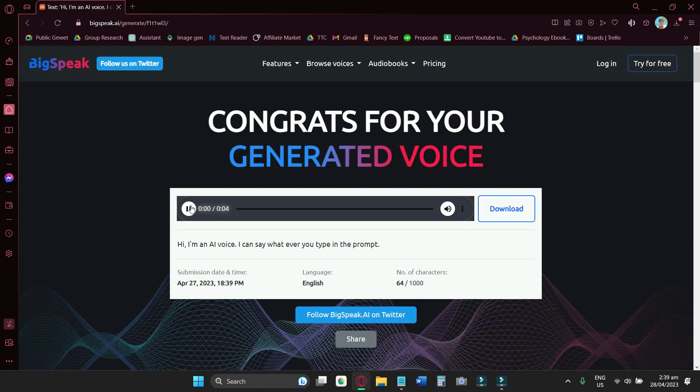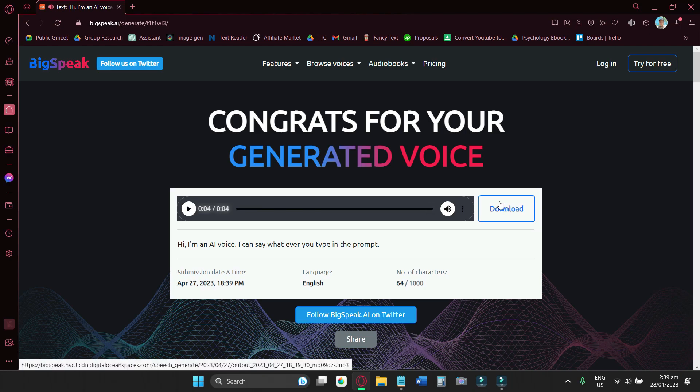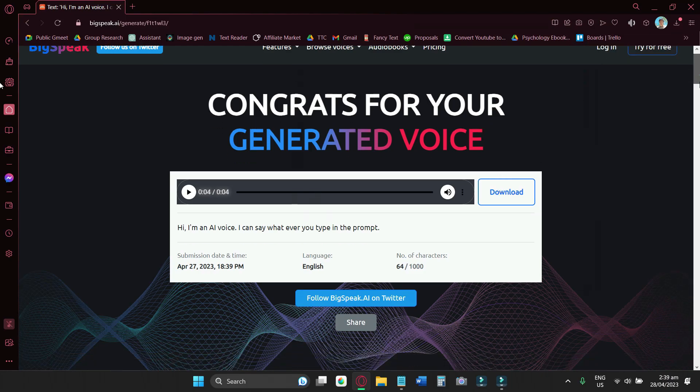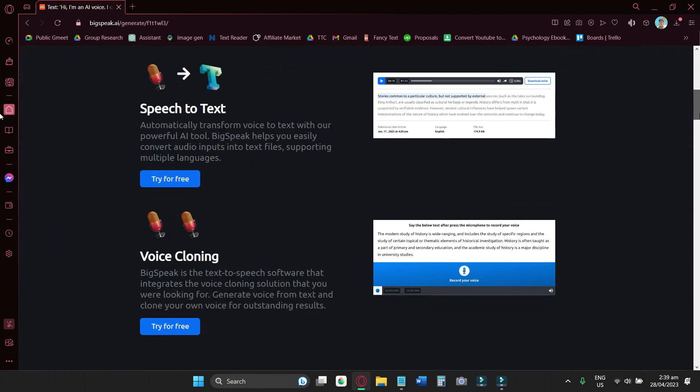It will sound like this. Hi, I'm an AI voice, I can say whatever you type in the prompt. If you're satisfied with the output, you can just click on download and you can now drag and drop them to your video editing software. And you should be good.